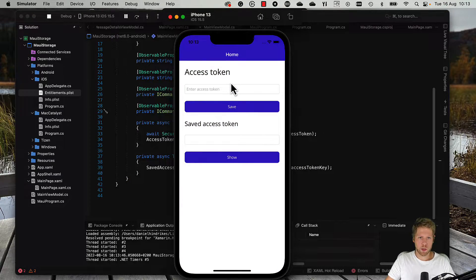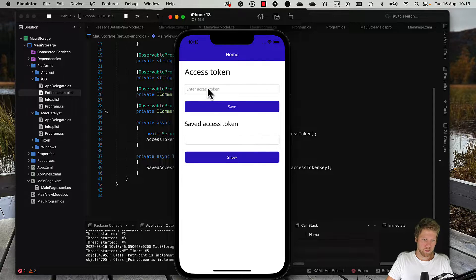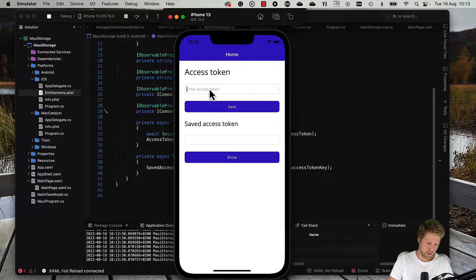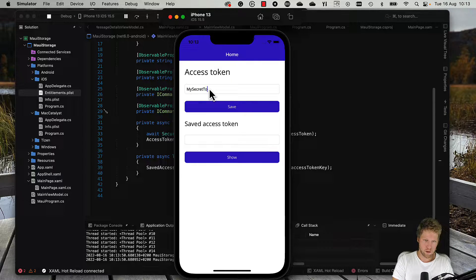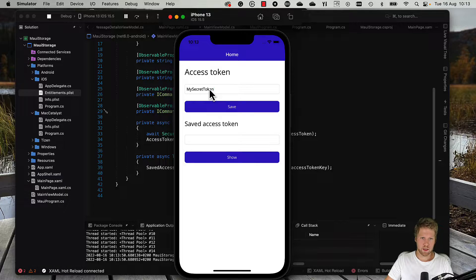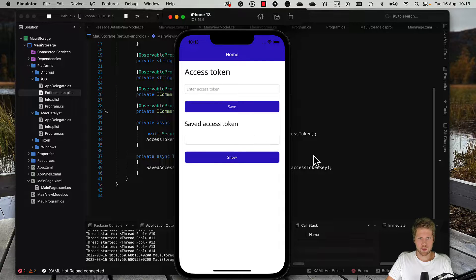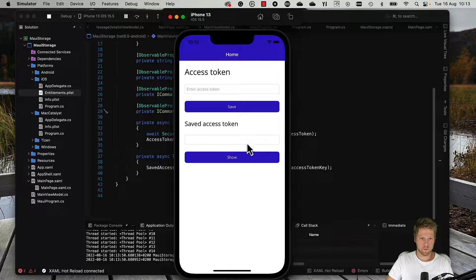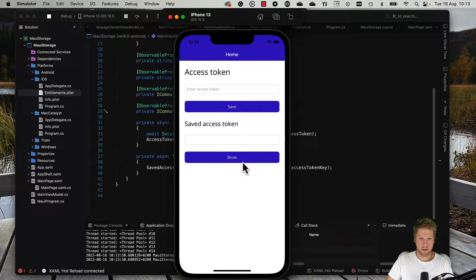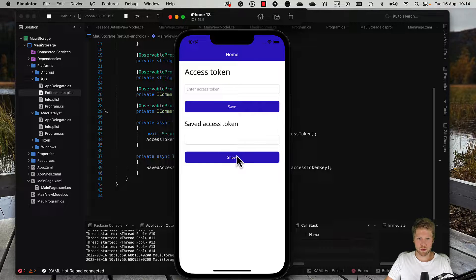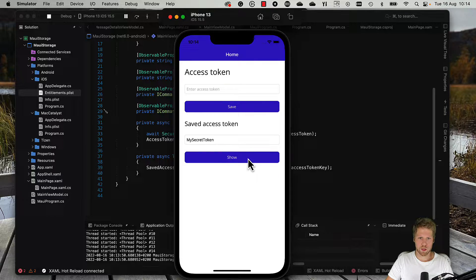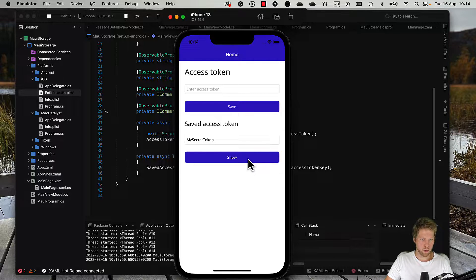Here we have the app again. Let's try again. My secret token and save. Okay, now we didn't have any exception. Let's see if we can show it. Woohoo! It worked.